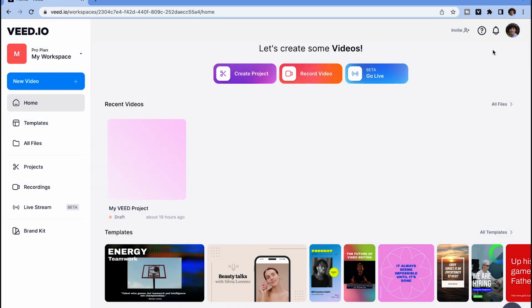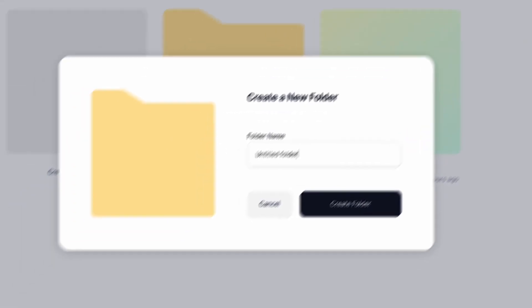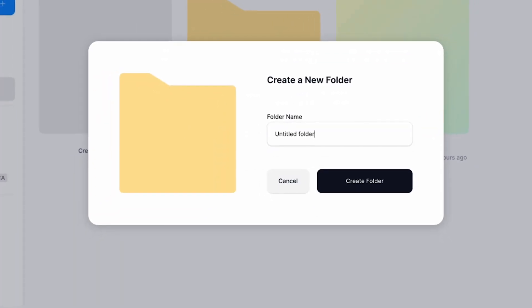To keep your workspace organized, you can also create folders to store your projects in a way that makes sense for you.